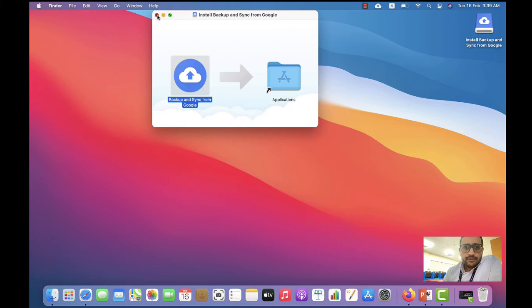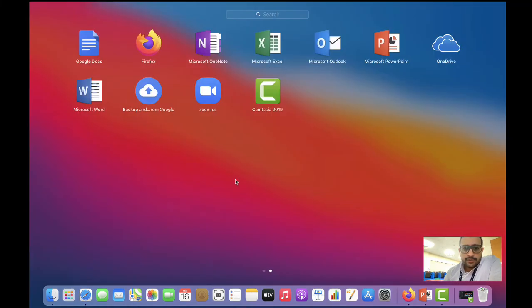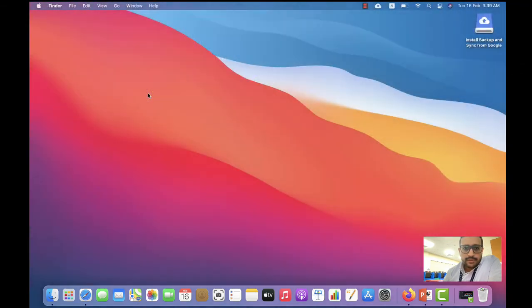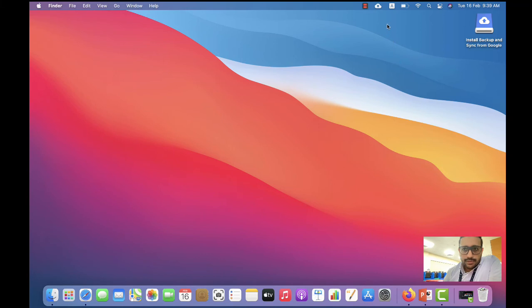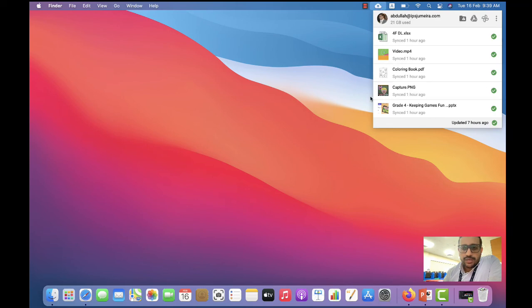You can go to the Apps, then you will find Backup and Sync. You're going to open it. You need to click here and sign in to your account. I'm already signed in. Then you can select the files that you need to sync on your computer.